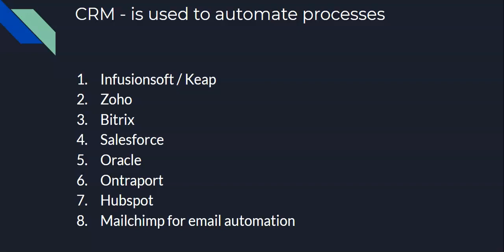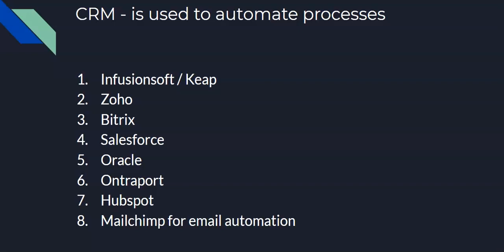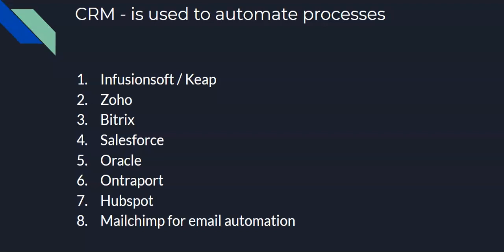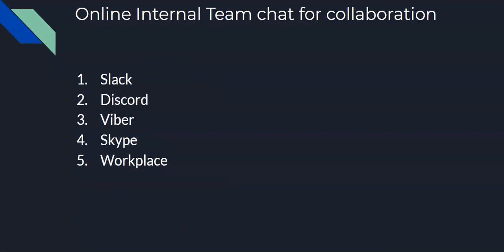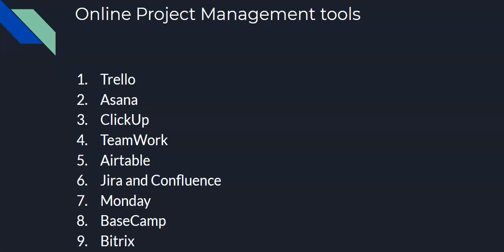Hey guys, thank you so much for staying with me on part two of this day one training module. We are still on the tools for remote industry, and we're done with the internal chat collaboration tools in the first part of the video. Now let's go for online project management tools.